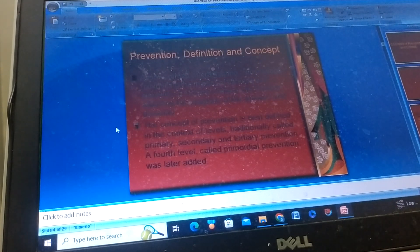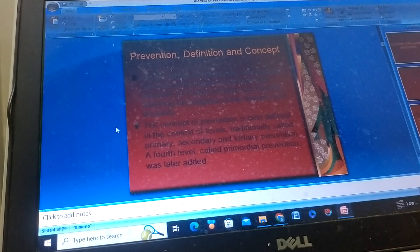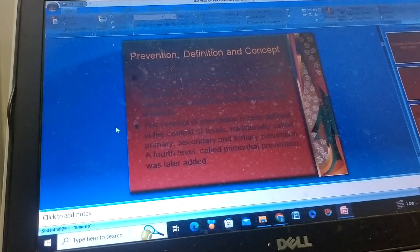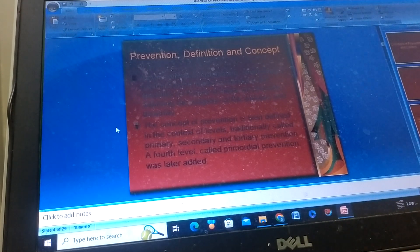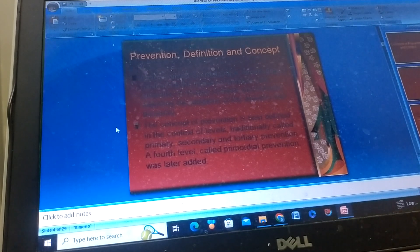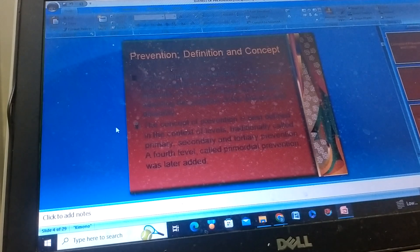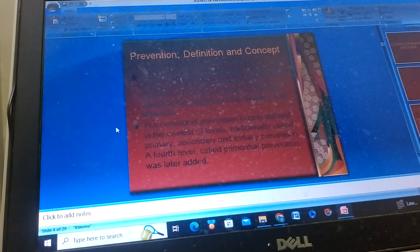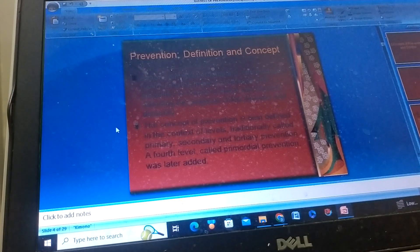Prevention: definitions and concepts. Actions aimed at eradicating, eliminating, or minimizing the impact of disease and disability, or if none of these are feasible, retarding the progress of the disease and disability. The concept of prevention is best defined in the context of levels.